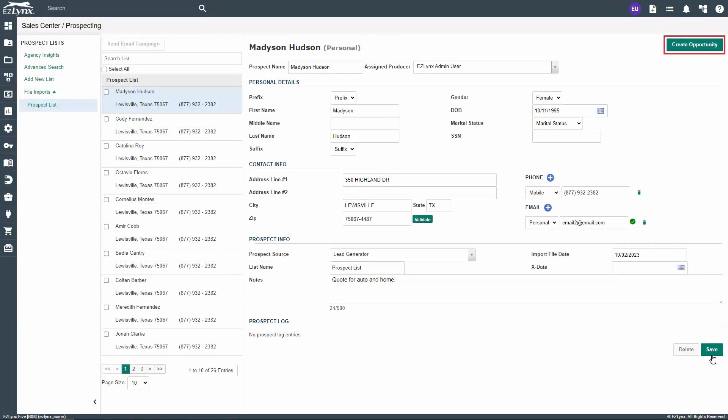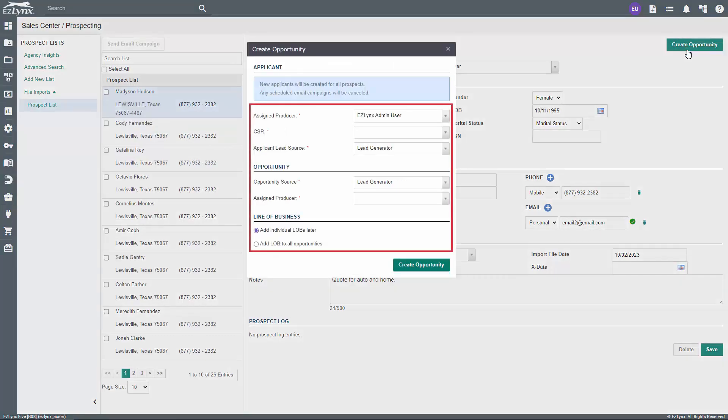At the top of the prospect's record, you'll see a button to the right that says Create Opportunity. Clicking on this will bring up the Create Opportunity window. Here you can assign and update the producer, CSR, lead source, and opportunity source.